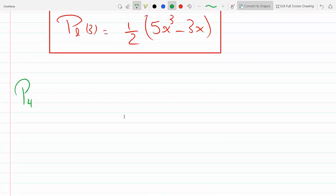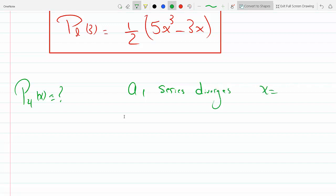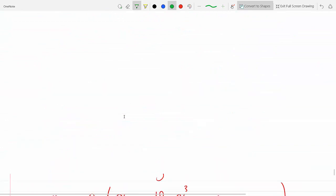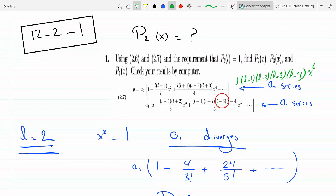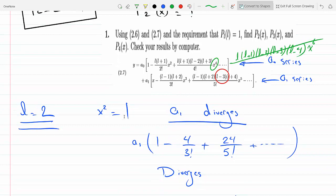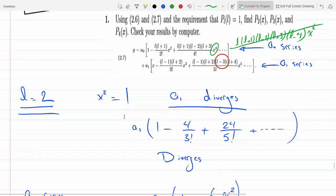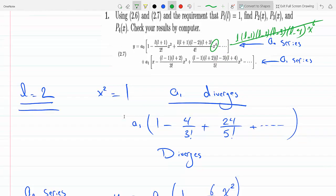So for P4, the a1 series diverges for x equal to plus or minus 1, and the a0 series terminates. It terminates on x to the fourth — the x to the sixth term will be zero, so it terminates on x⁴.